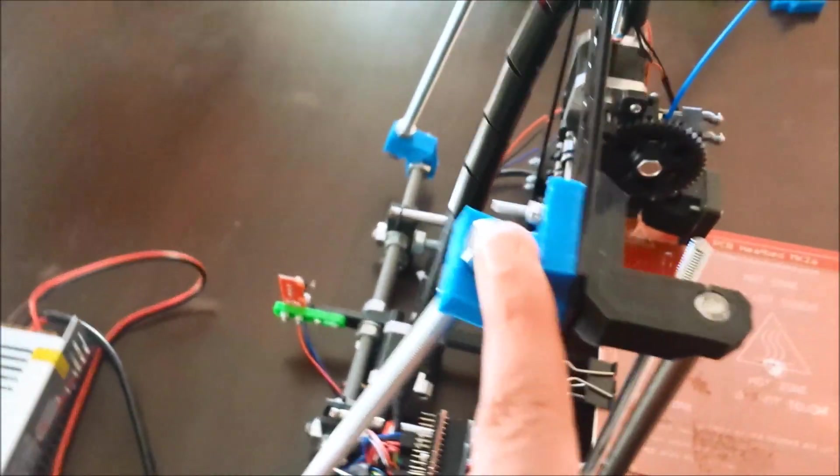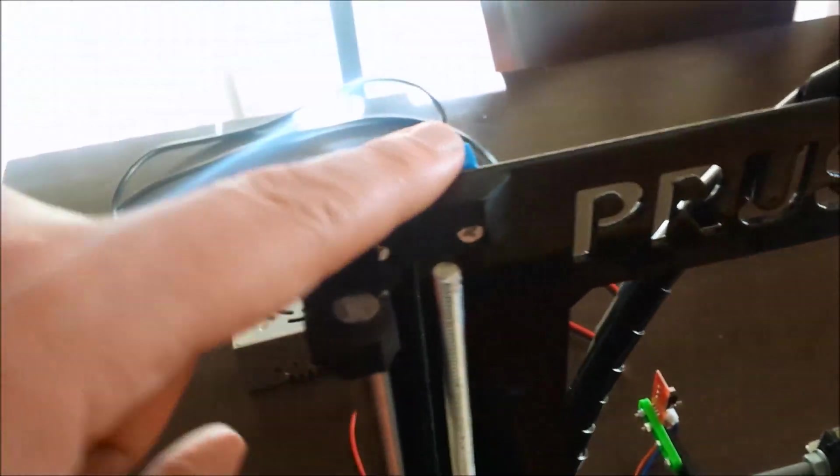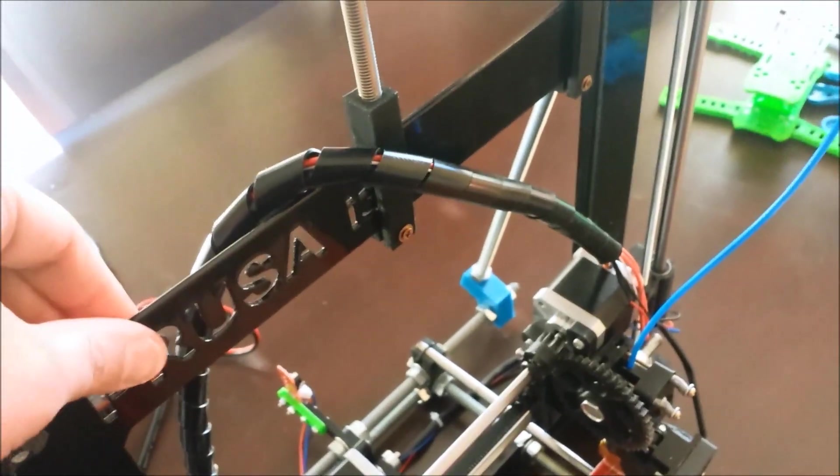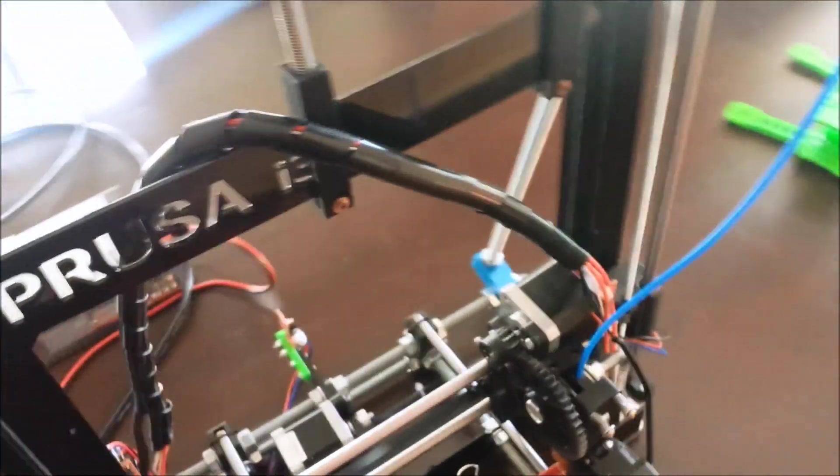So no new holes at the top here. I just utilized the existing holes that comes with the Z-axis holder. So that worked out quite well and now it is very, very steady.